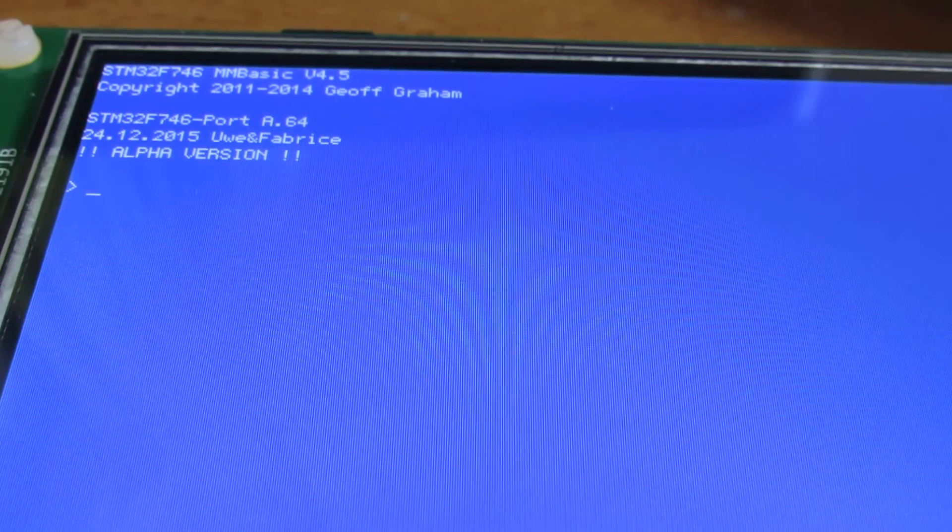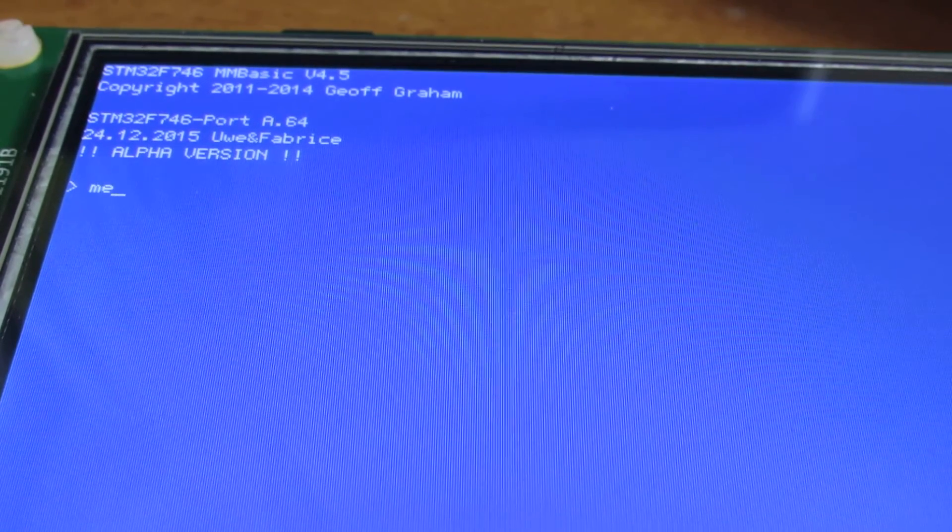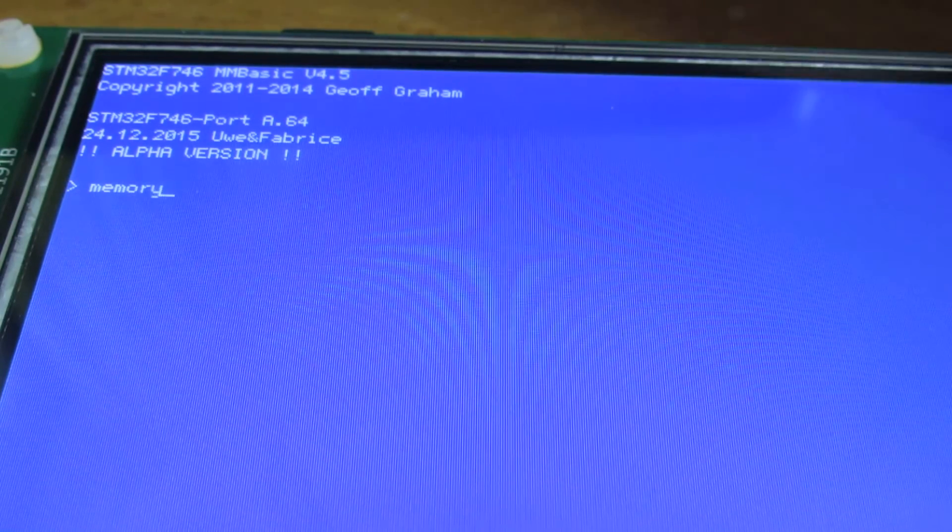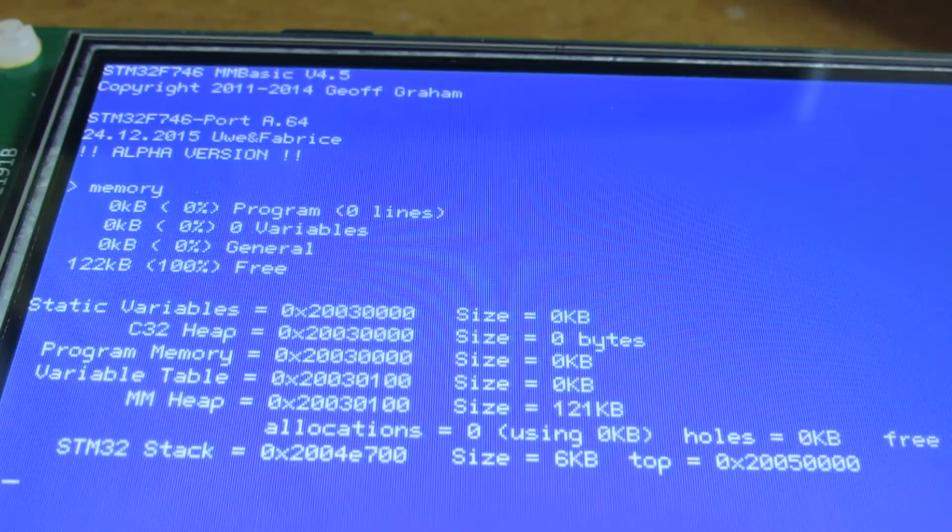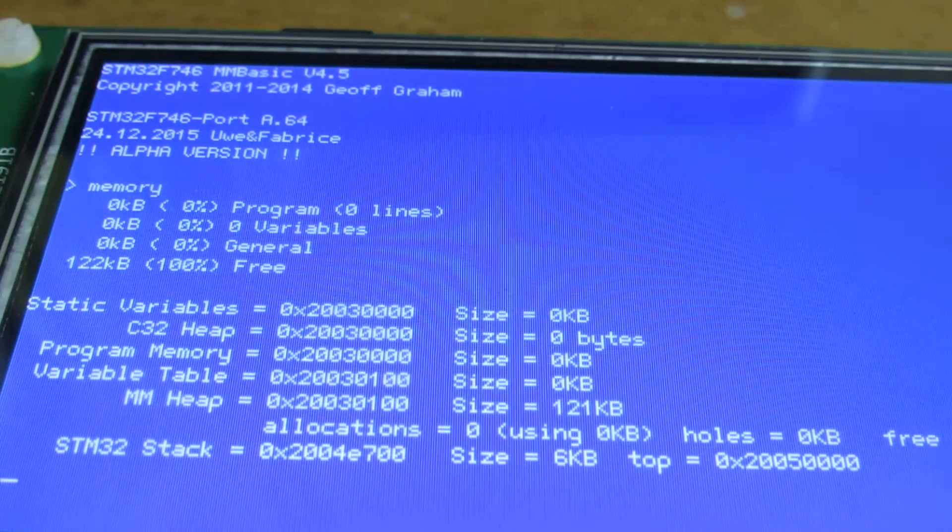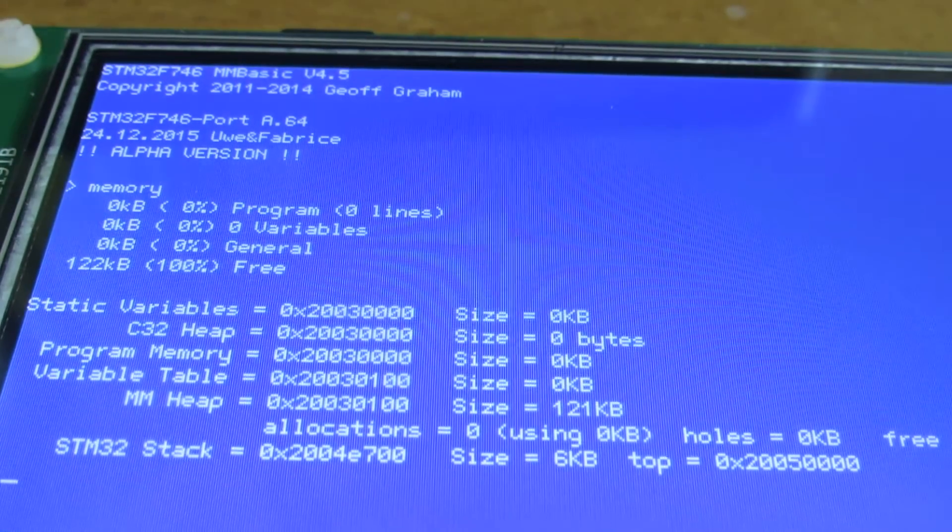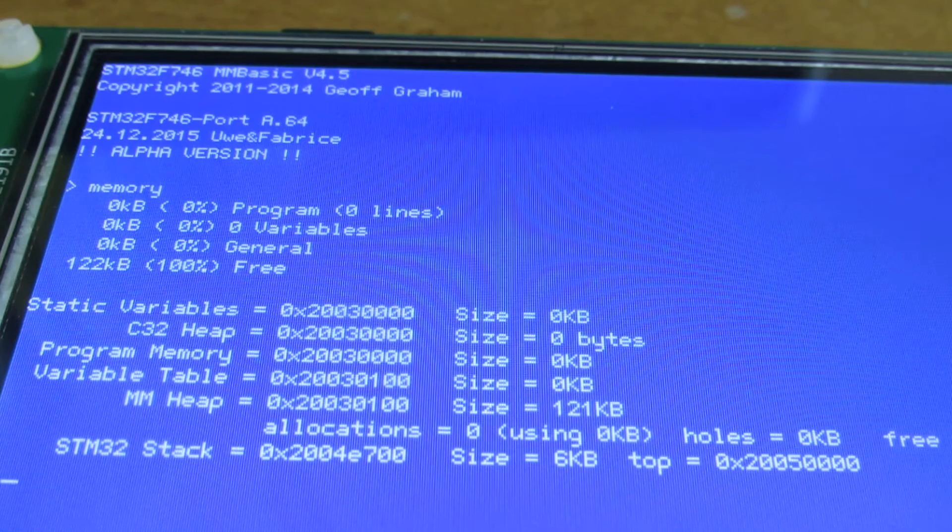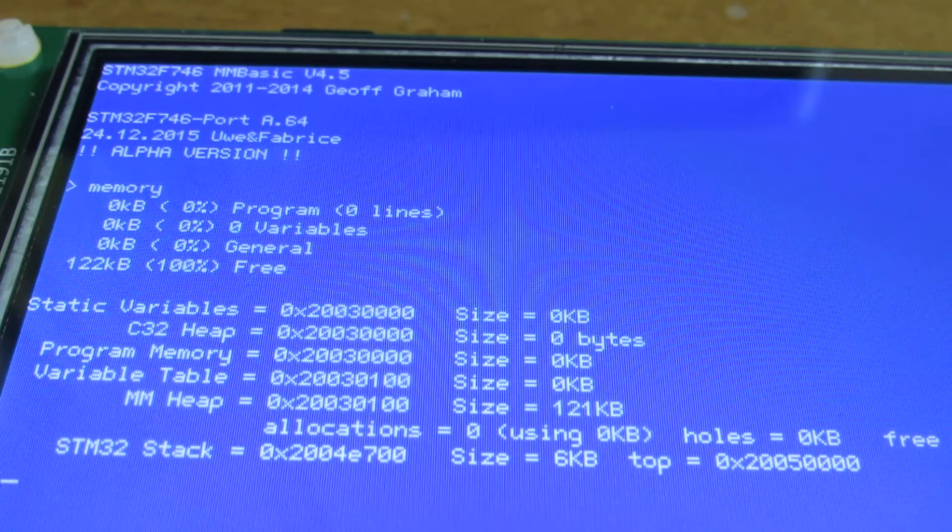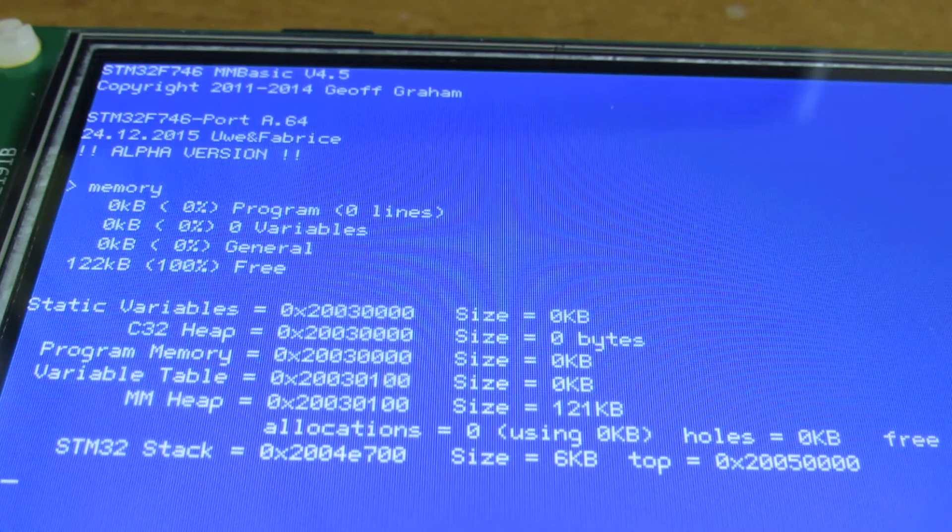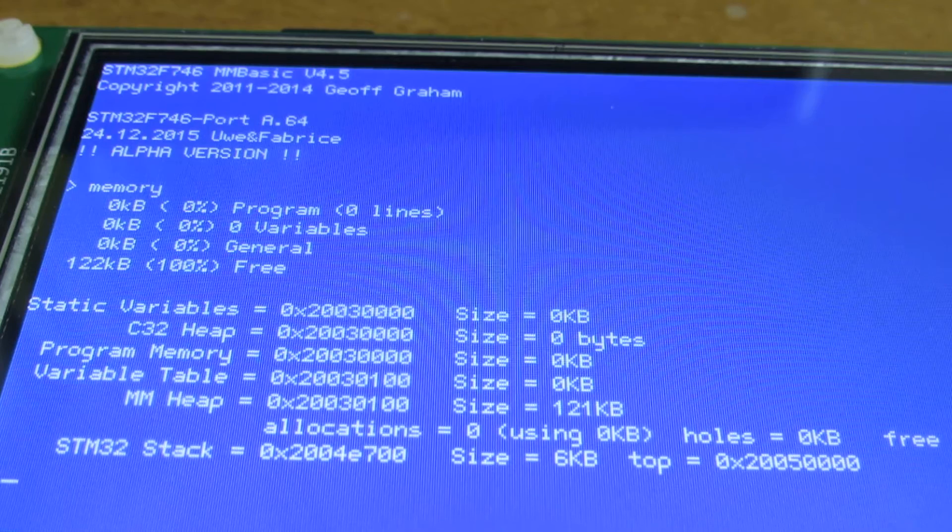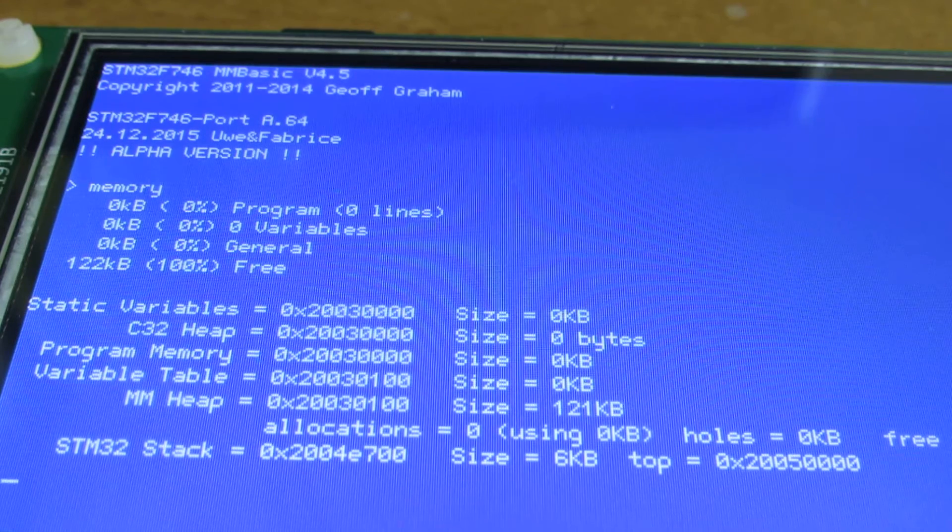Let's check the memory. It has around 121KB user space heap size. It's huge.